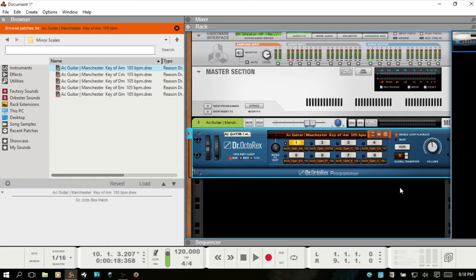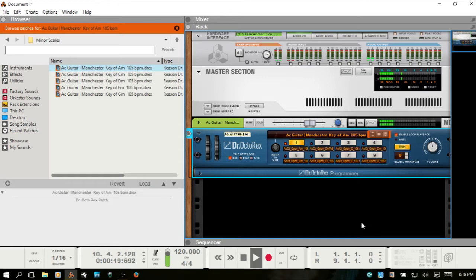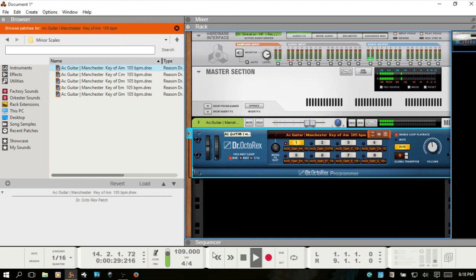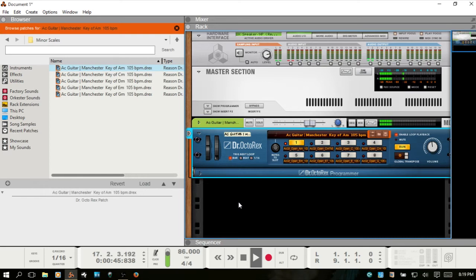So the loops will play back at whatever your song tempo is. Right now we're at 120 beats per minute. If I go ahead and playback, I'm going to hit the minus key on my keyboard. And you can see as the tempo drops here, the Dr. Octo follows along with it.